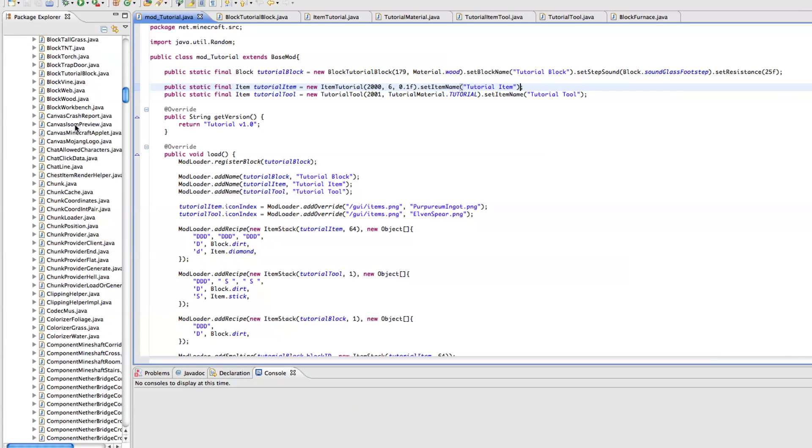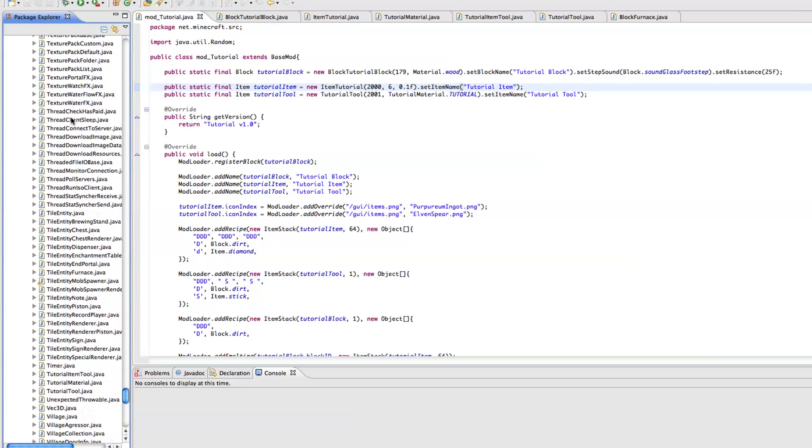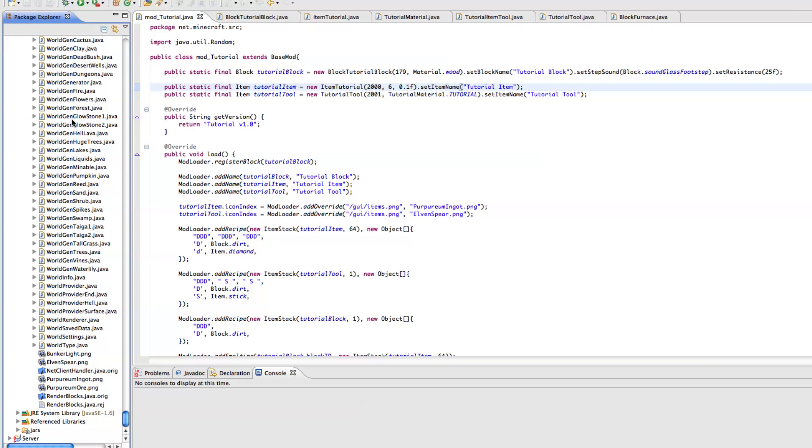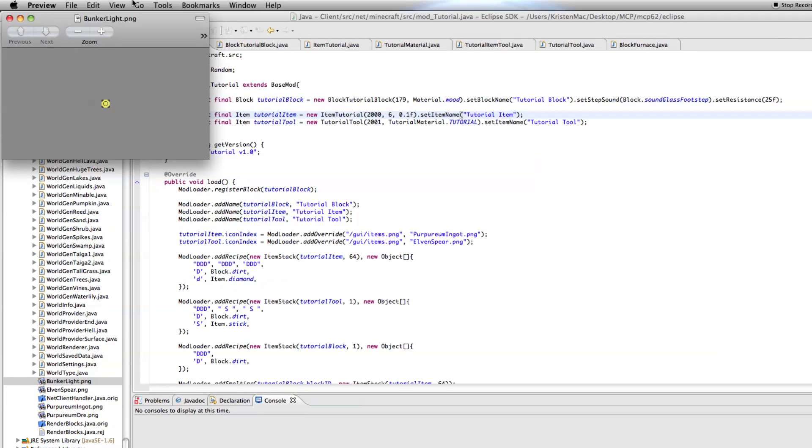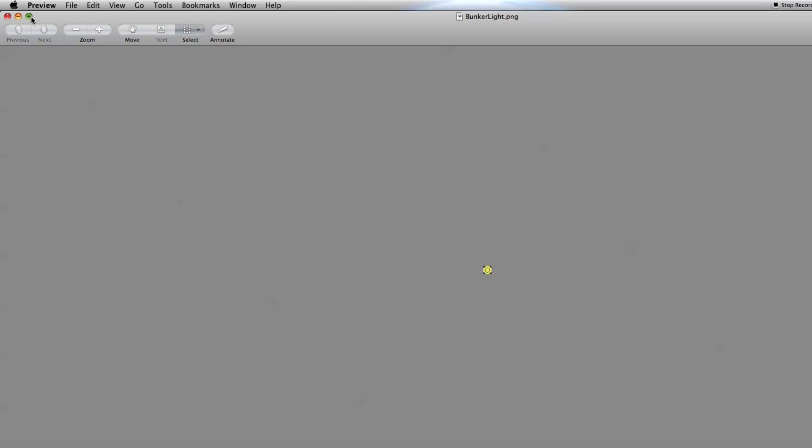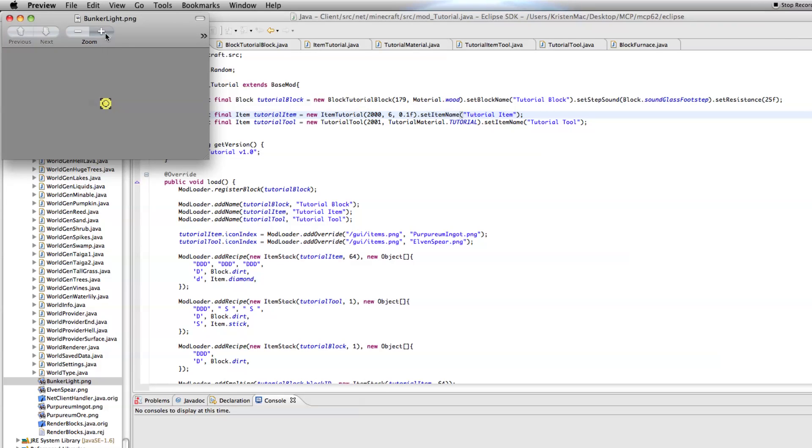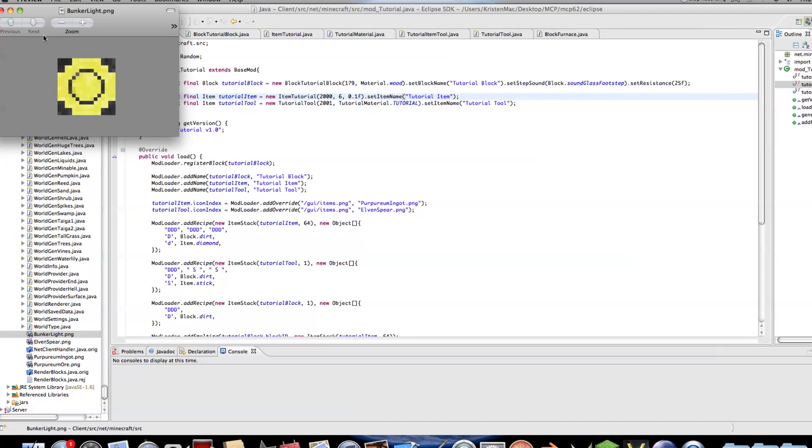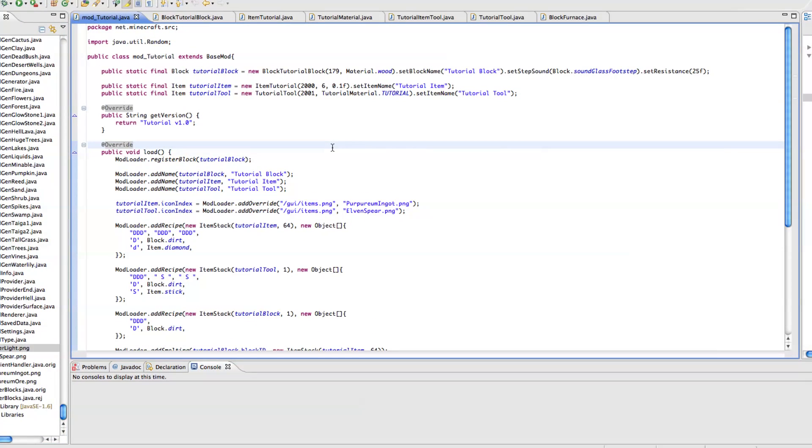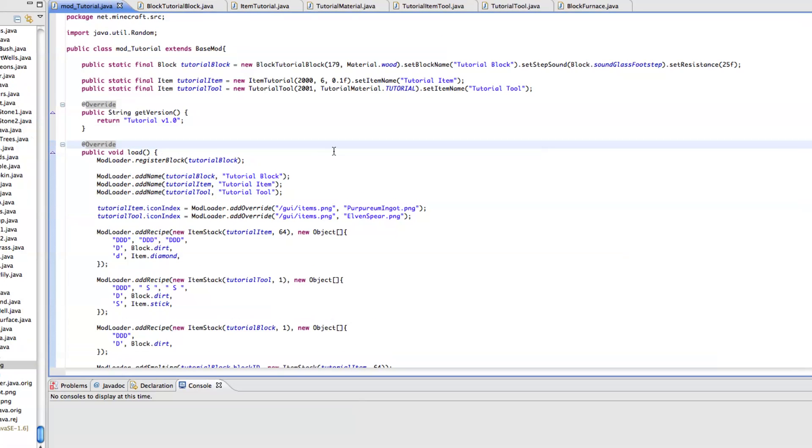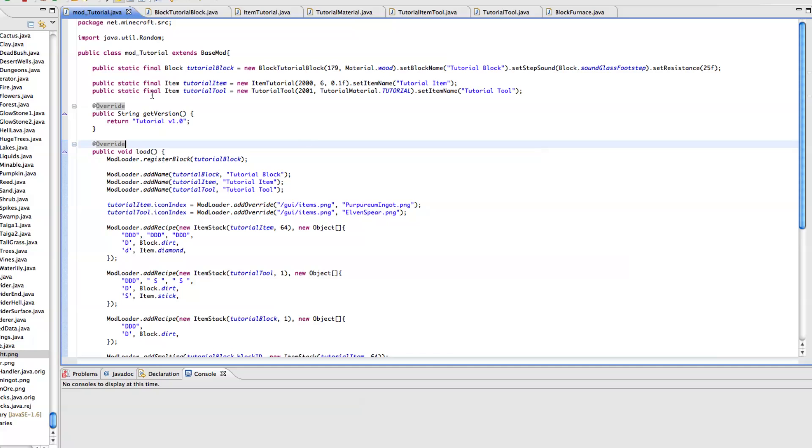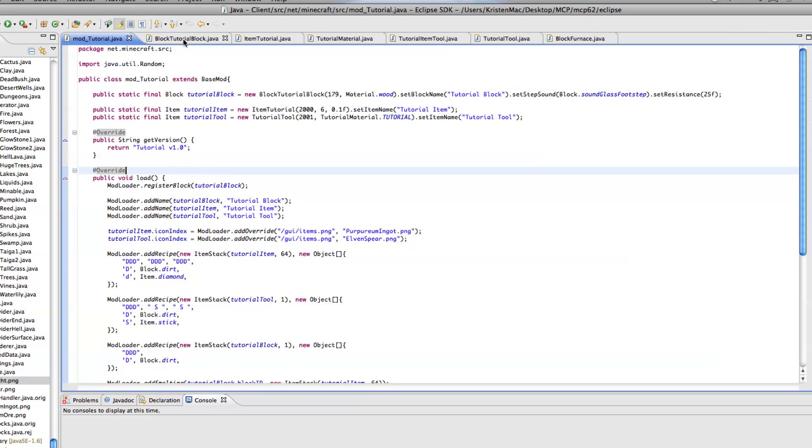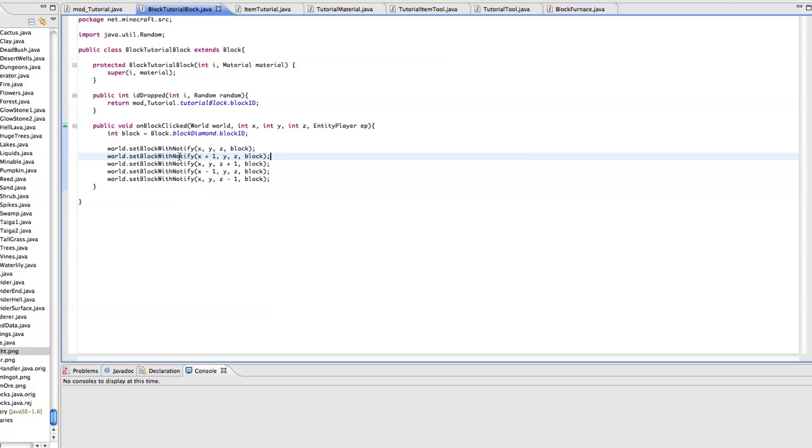I'm going to be using a texture from my underground bunkers mod, the bunkerlight.png. It's this little texture here. And we're just going to do it with our tutorial block because we always mess around with it.